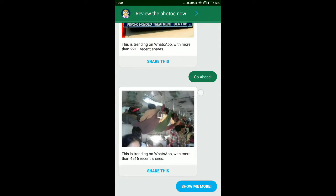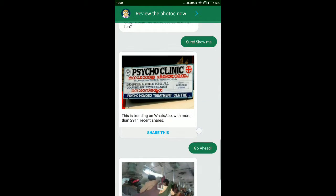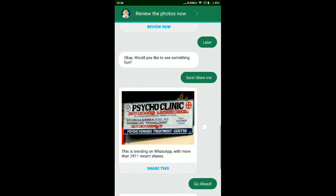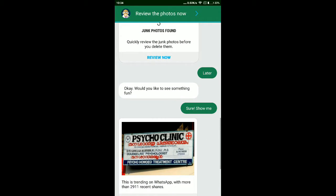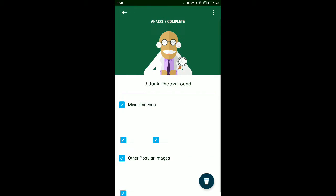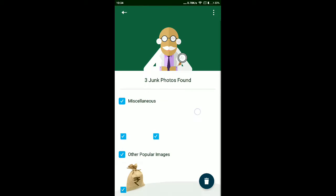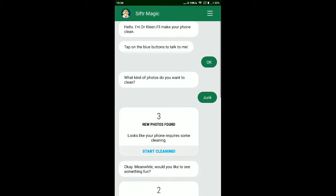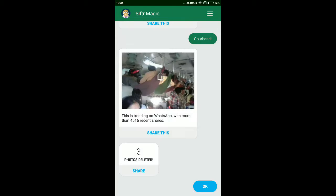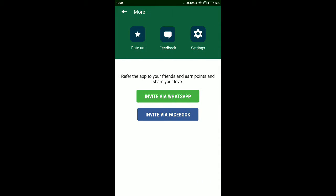It is also showing me some trending photos in WhatsApp. So this way you can clean or delete all the junk files stored in your gallery.